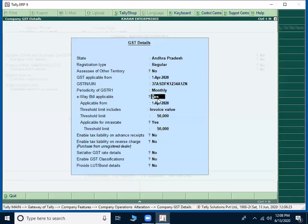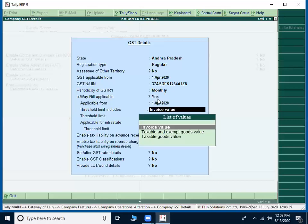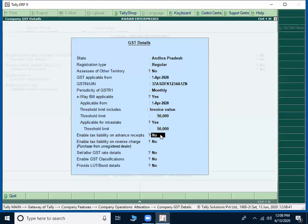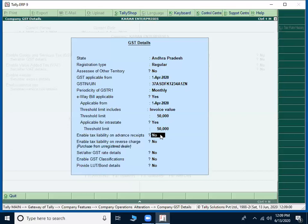Now coming to enable tax liability on advance receipts. Commonly in any business of trading, first we do credit sale, after credit sales we will be giving them some time for 30 days later they will pay us. The same way on our purchases they will be giving some time to us, we will be paying after 45 days. But this is quite different. Without selling we will be receiving some advance from customer. That advance is totally liable for tax then we have to put this option into yes.